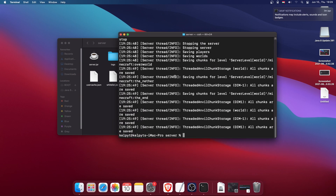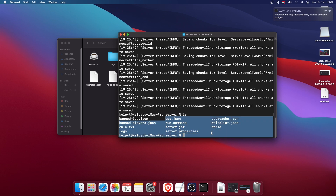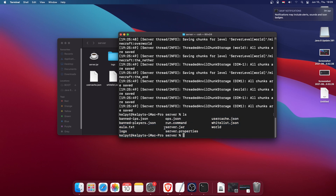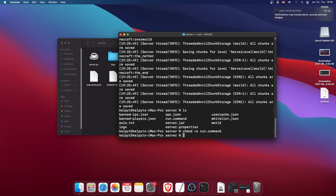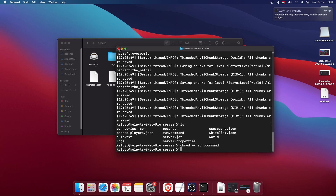Go back to the terminal window. We're still in the server folder and the run.command file is here, but we can't just start it yet — we need to make it executable first. It's simple: type 'chmod +x run.command' and run that command. As you can see — 'chmod +x run.command' — run it once and it's done.